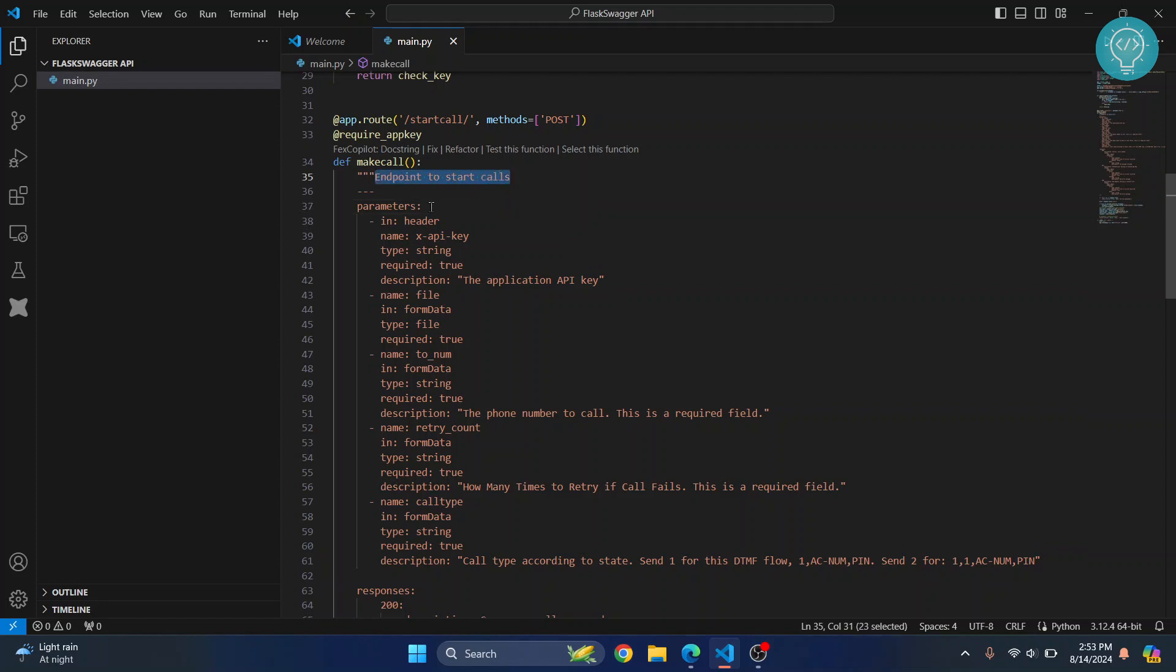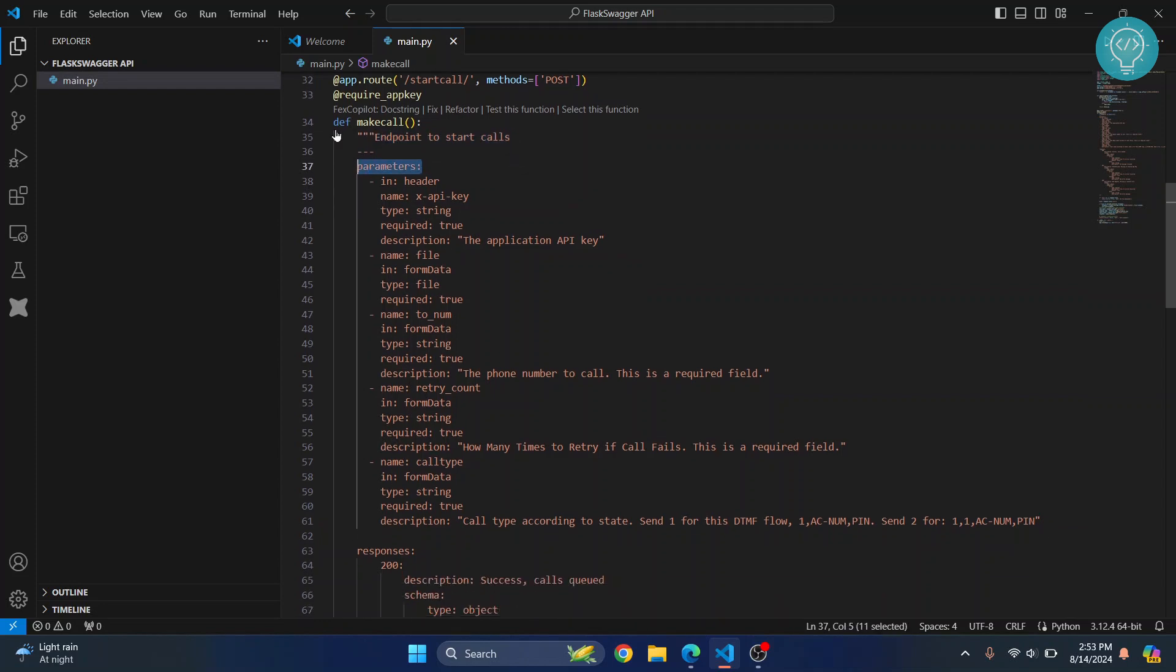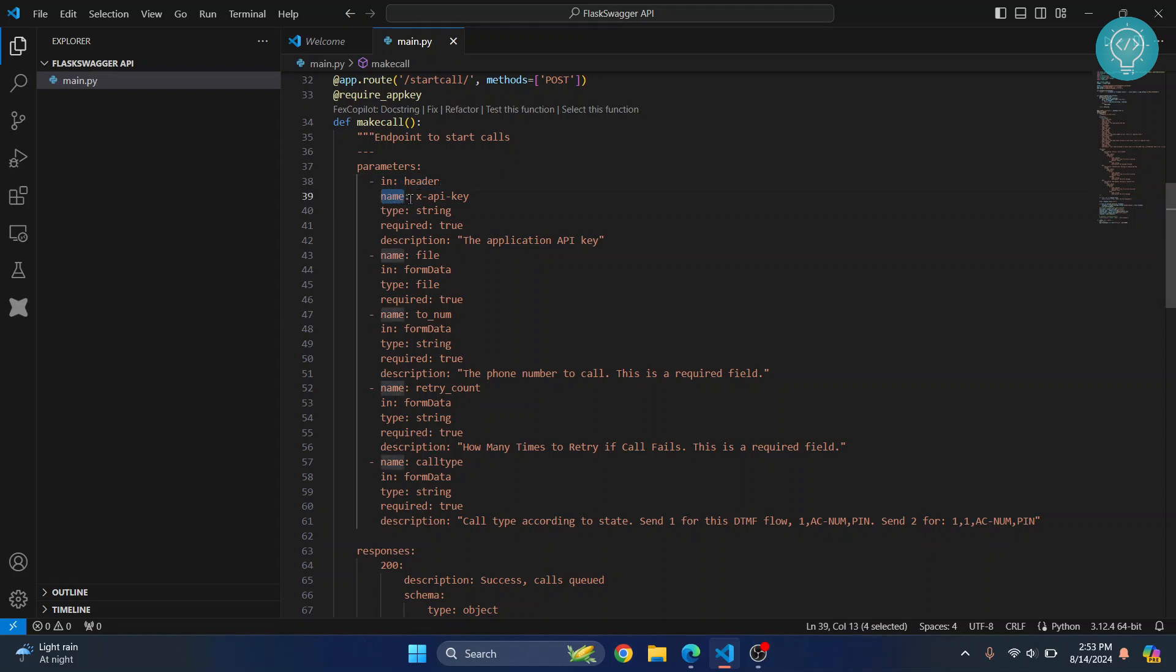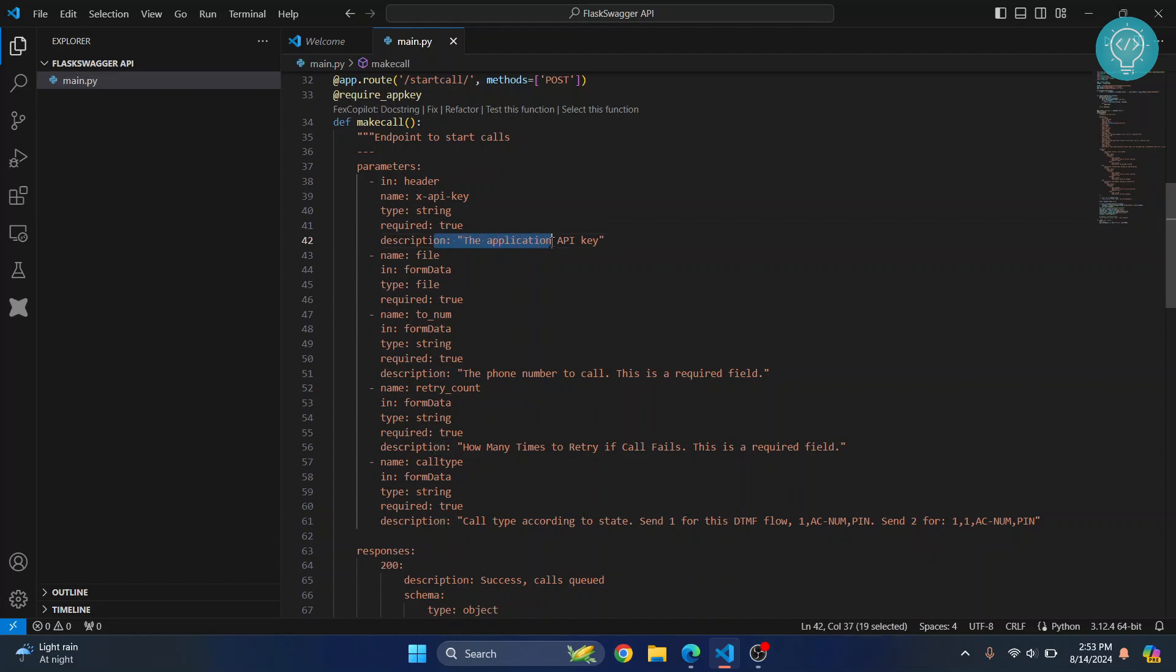Then we have a parameter field here. Inside parameters we have a header here. What this has to be specifically like this: we are just defining there's a header, name of the header is X-API-key, its type is string, and it is required set to true, and the description is application API key.